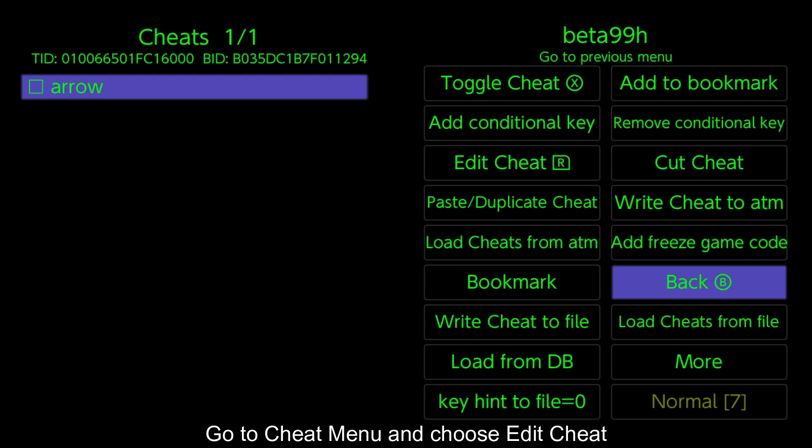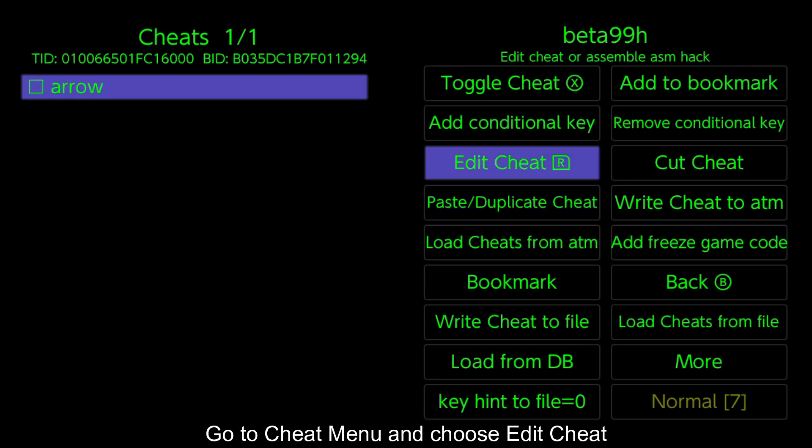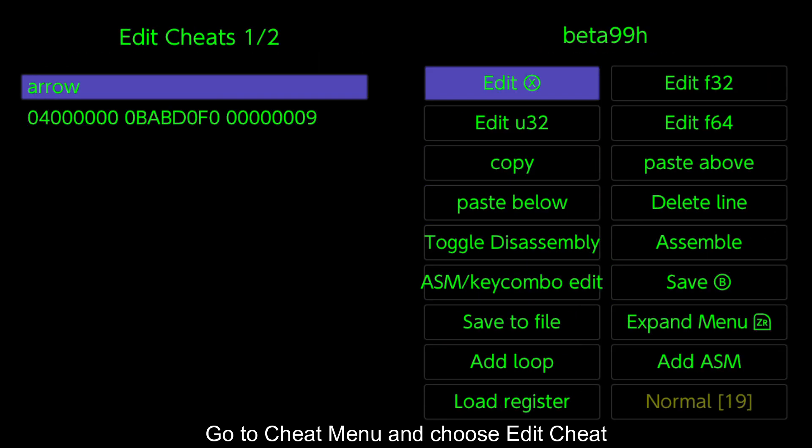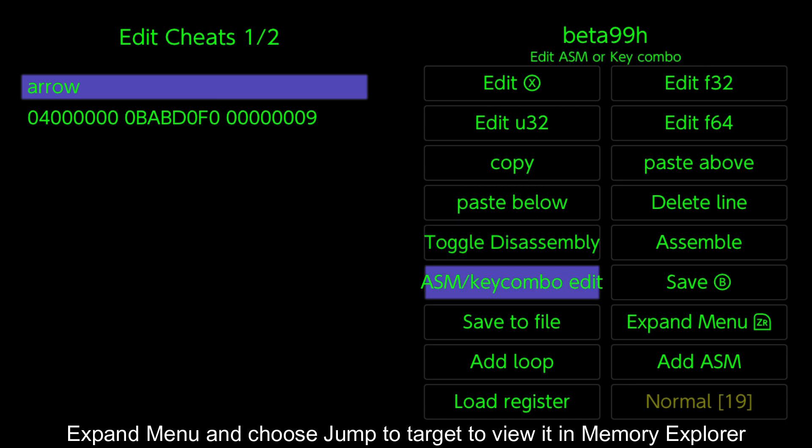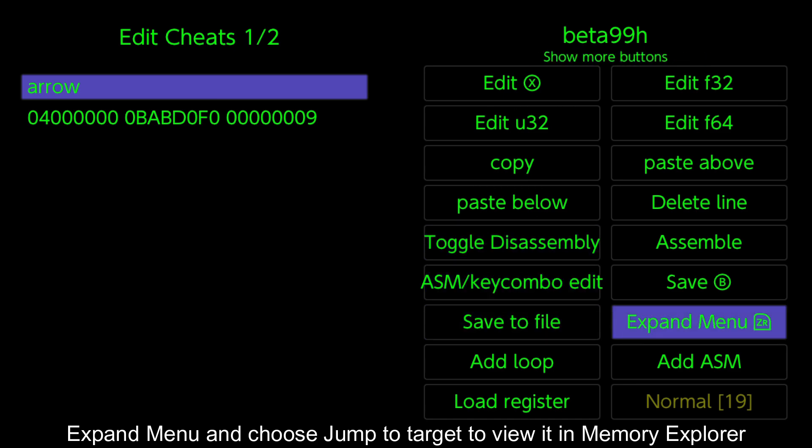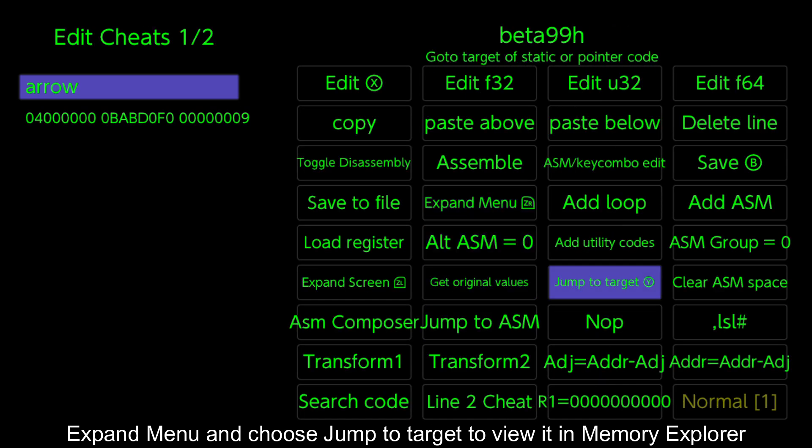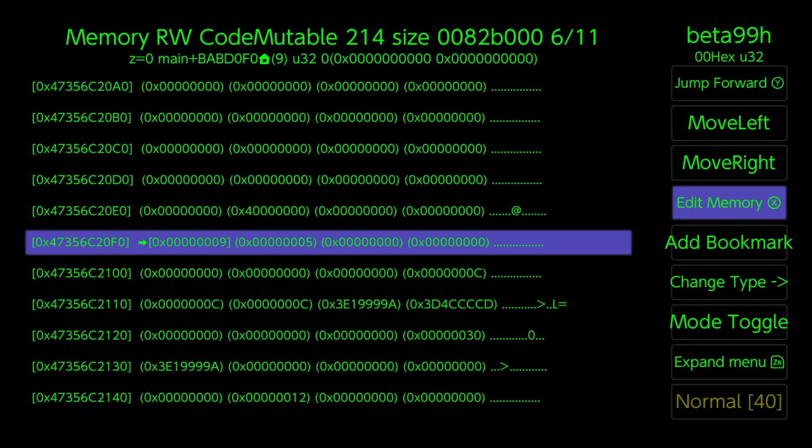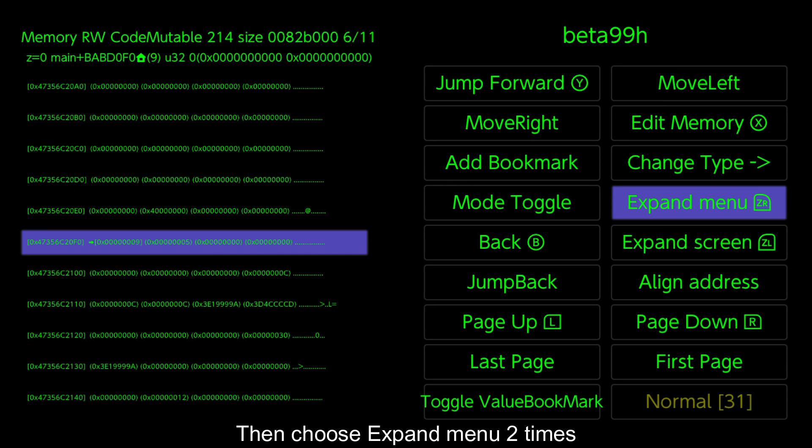Go to cheat menu and choose edit cheat. Expand menu and choose jump to target to view it in Memory Explorer. Then choose expand menu 2 times.